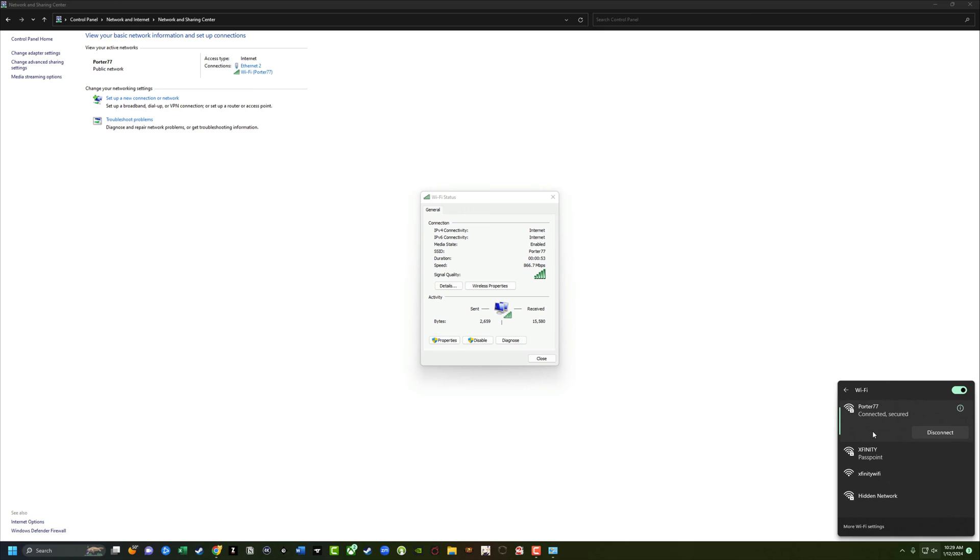So that's it. That's how you manually add a wifi network within Windows 11. If you have any questions, please put those in the comment section below. If it helps you out, don't forget to like, share and subscribe and I'll see you guys in the next video.